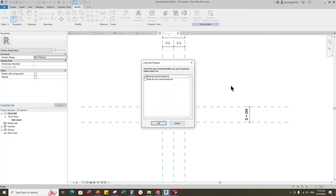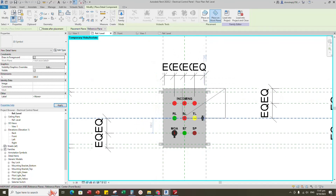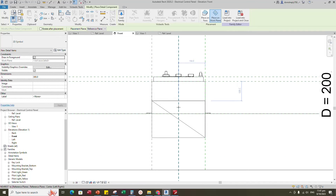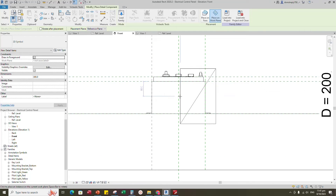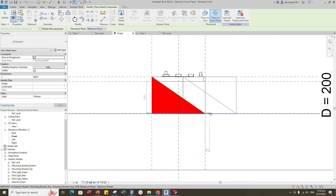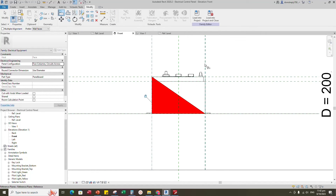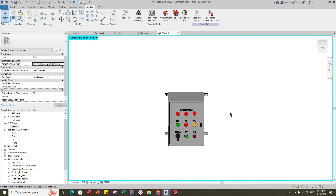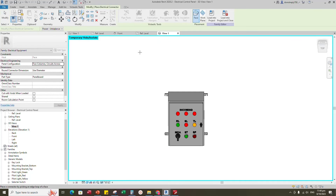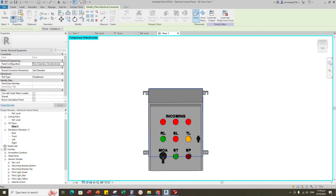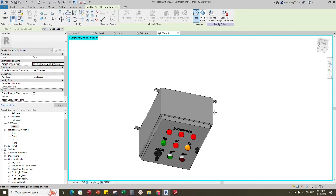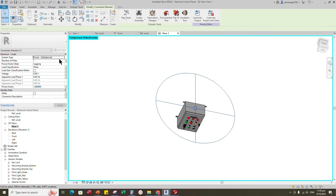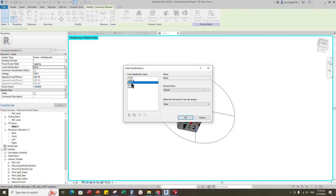Insert and load the created 2D family into the main family. Align to the reference plane and lock it. Go to 3D view. Go to Create, select electrical connector and face it to the top of the panel. Select the connector and set the electrical load data in the properties.